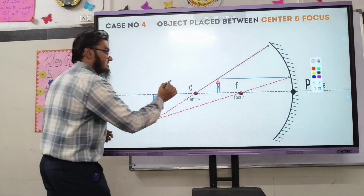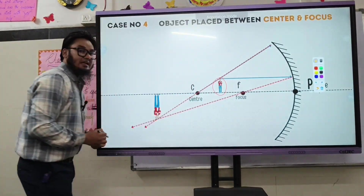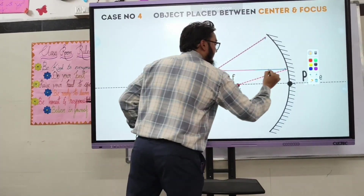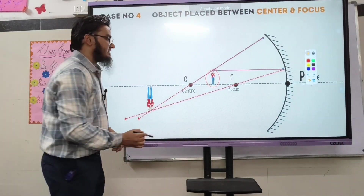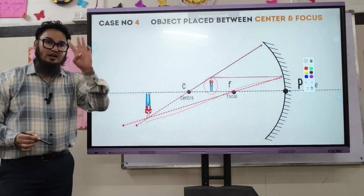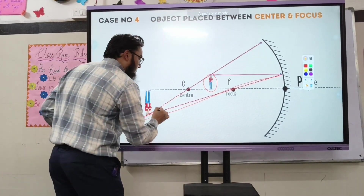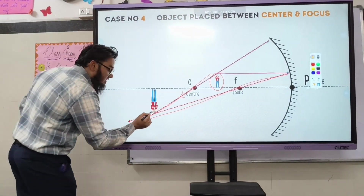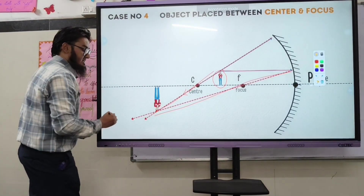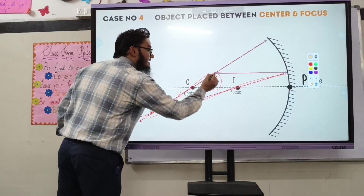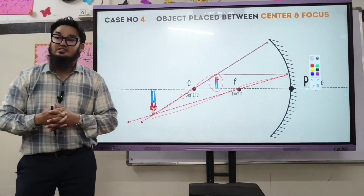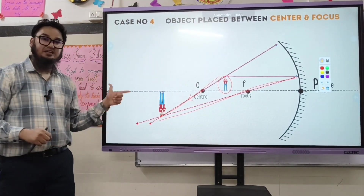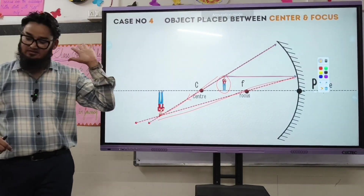Case number four: if the object is placed between the center of curvature and the focal point, the image will be formed beyond C. Using rule number one and rule number three, both reflected rays meet beyond C. Characteristics: image is enlarged, formed beyond C, inverted, and real.